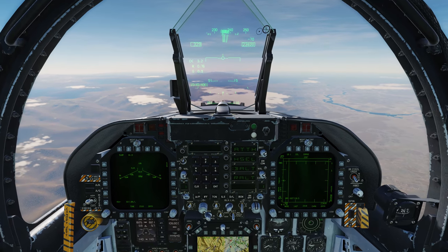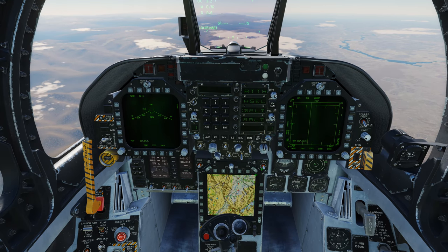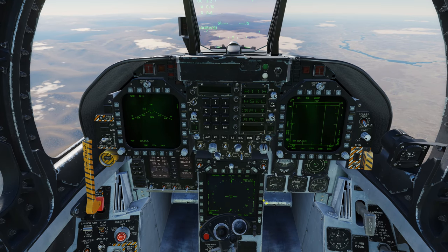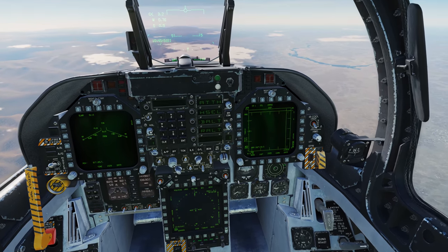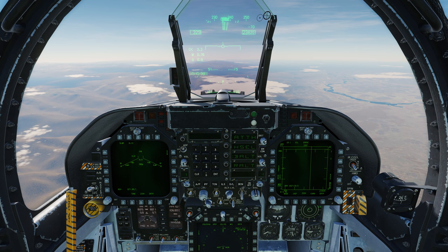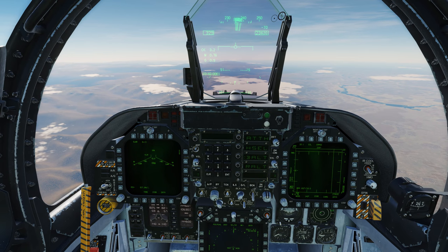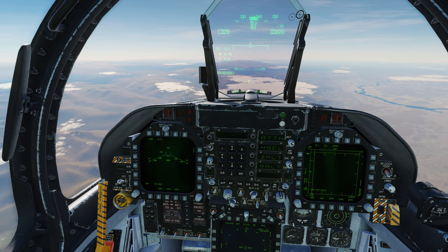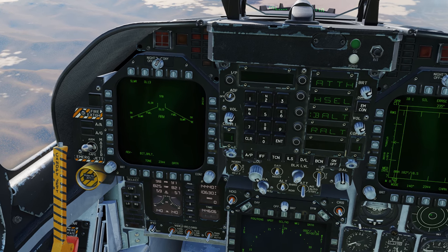Hello everybody and welcome back to another F-18C tutorial for DCS World. Today we are going to be doing part two of our SLAM-ER, or extended range missile. This is an air-to-ground missile that has TV guidance available using the data link 13 pod, and we're going to be putting it through its paces today as we're going to be adding some steer points for the missile to follow before it goes critical or terminal.